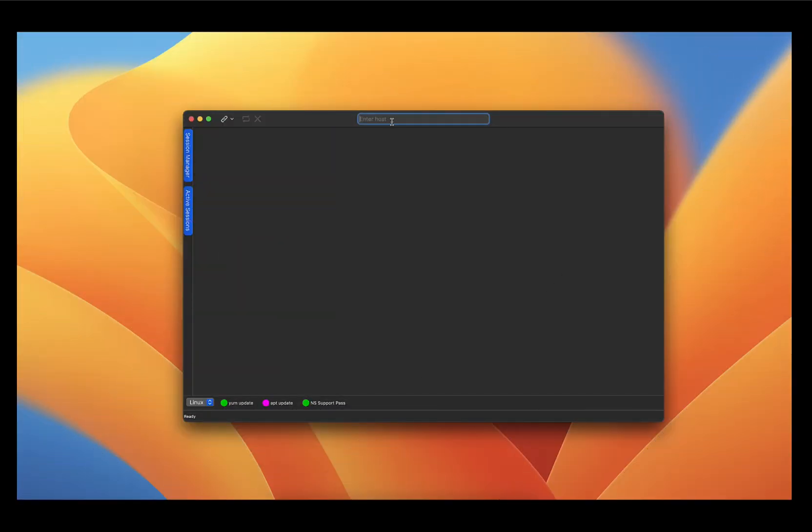So in this tutorial, I'm going to be connecting using a user called AlmaLinux that has administrative permissions. You can also use the root user, but that's not recommended for security purposes. So I'm going to go ahead and type in the IP address of my server and connect.